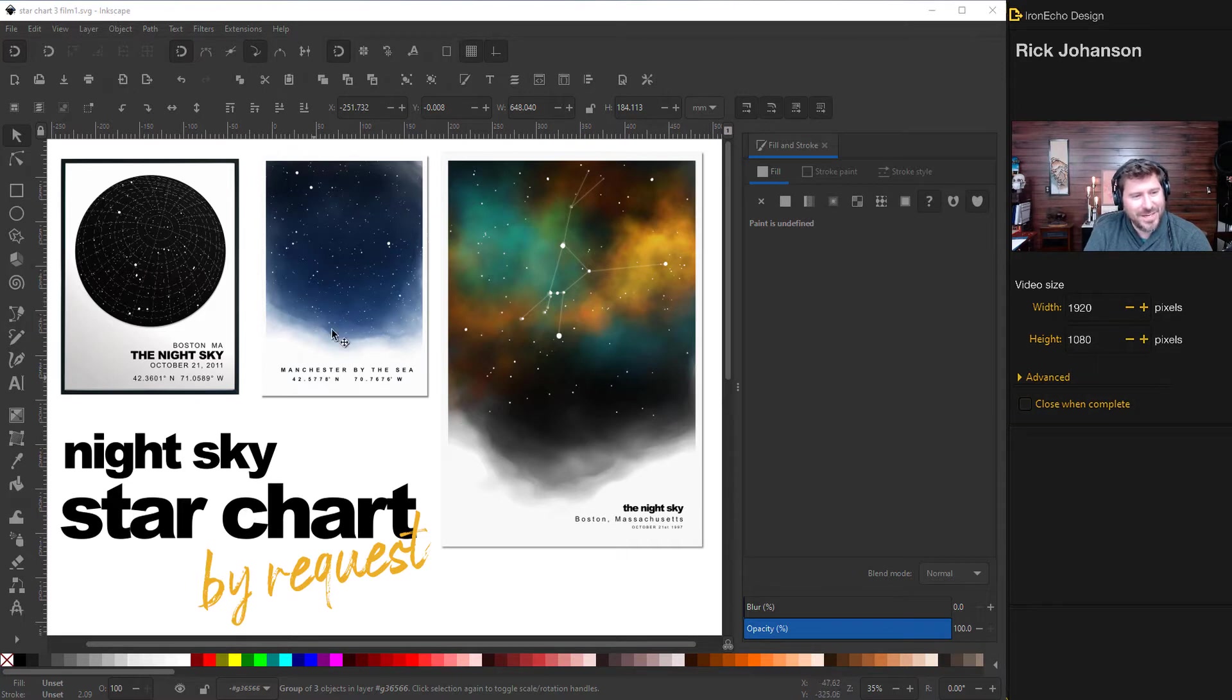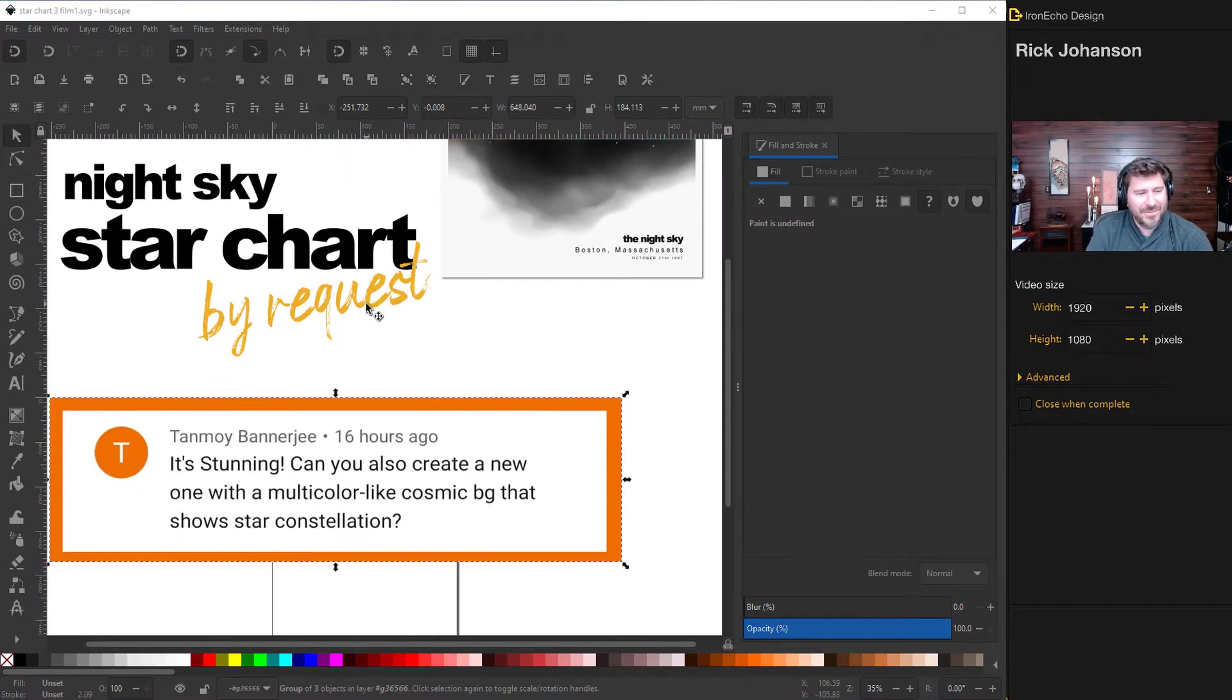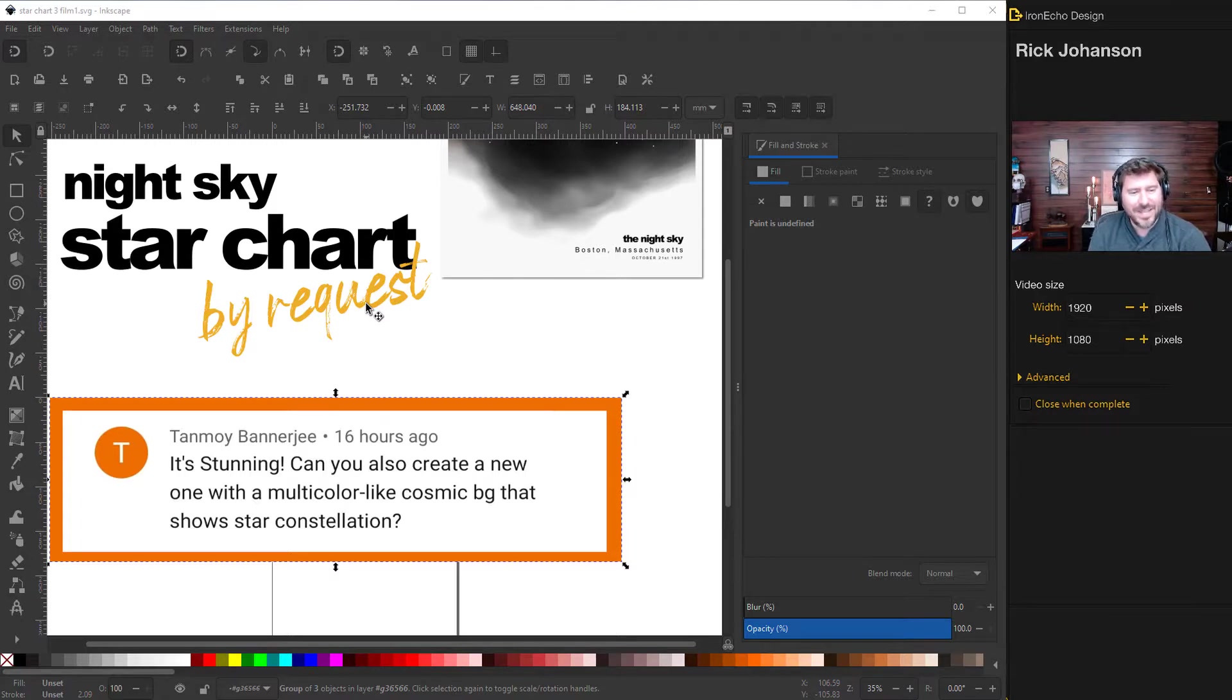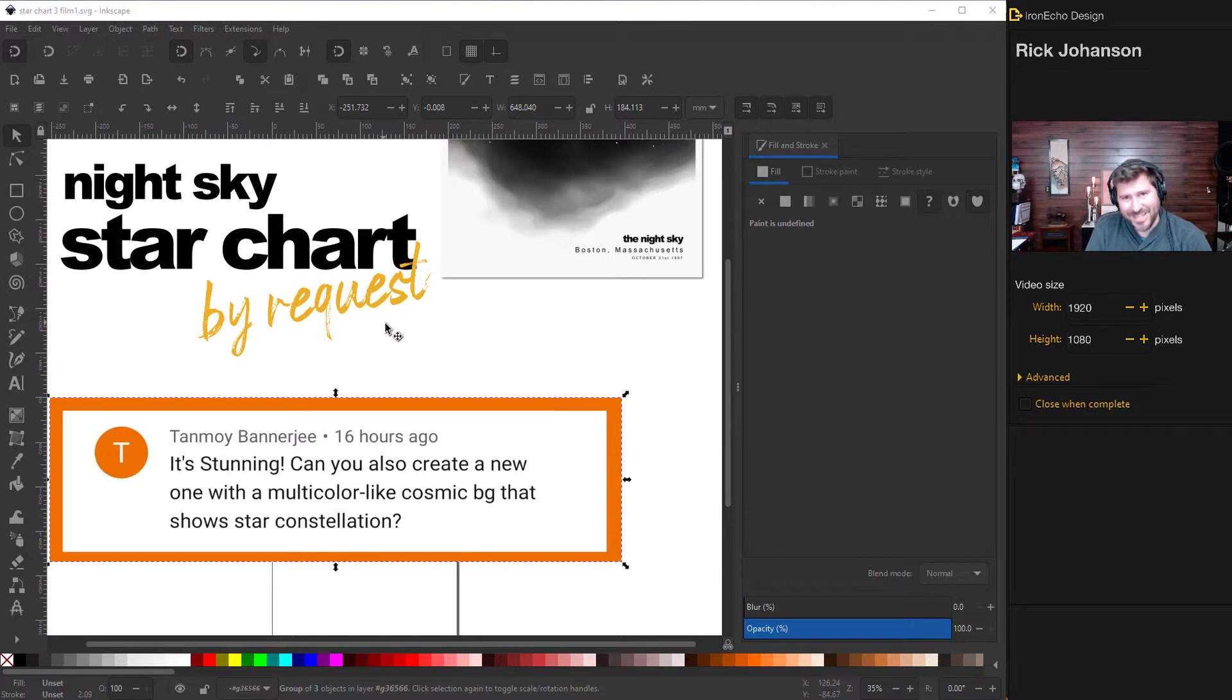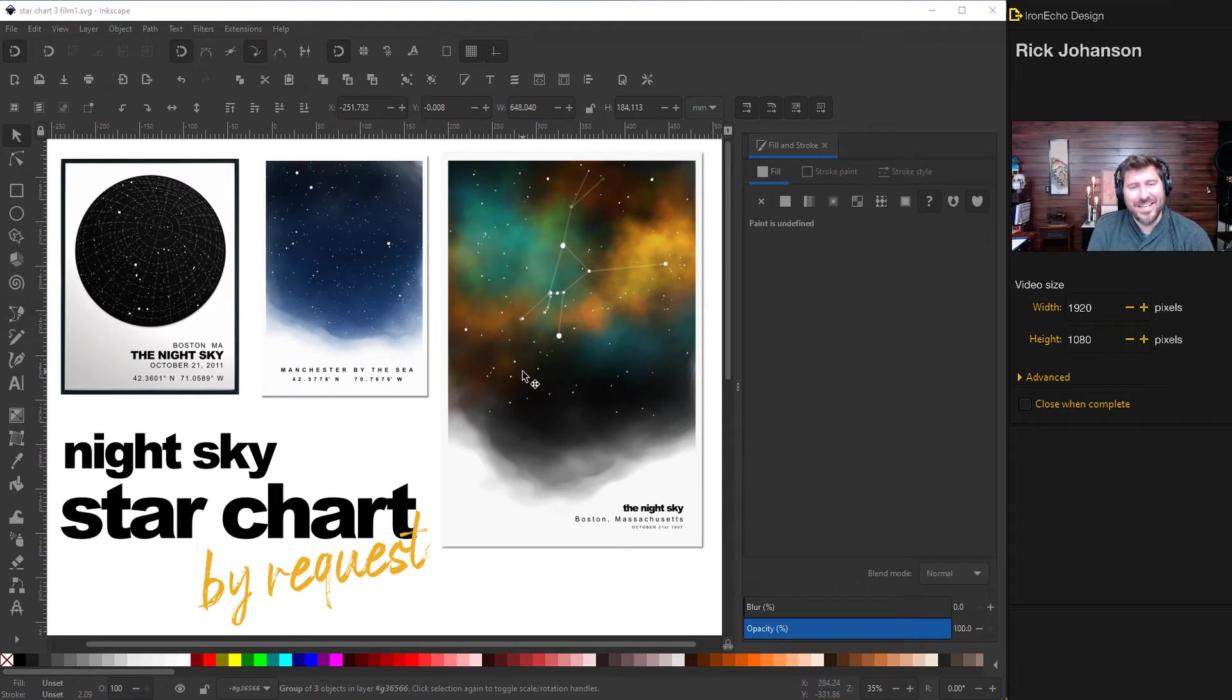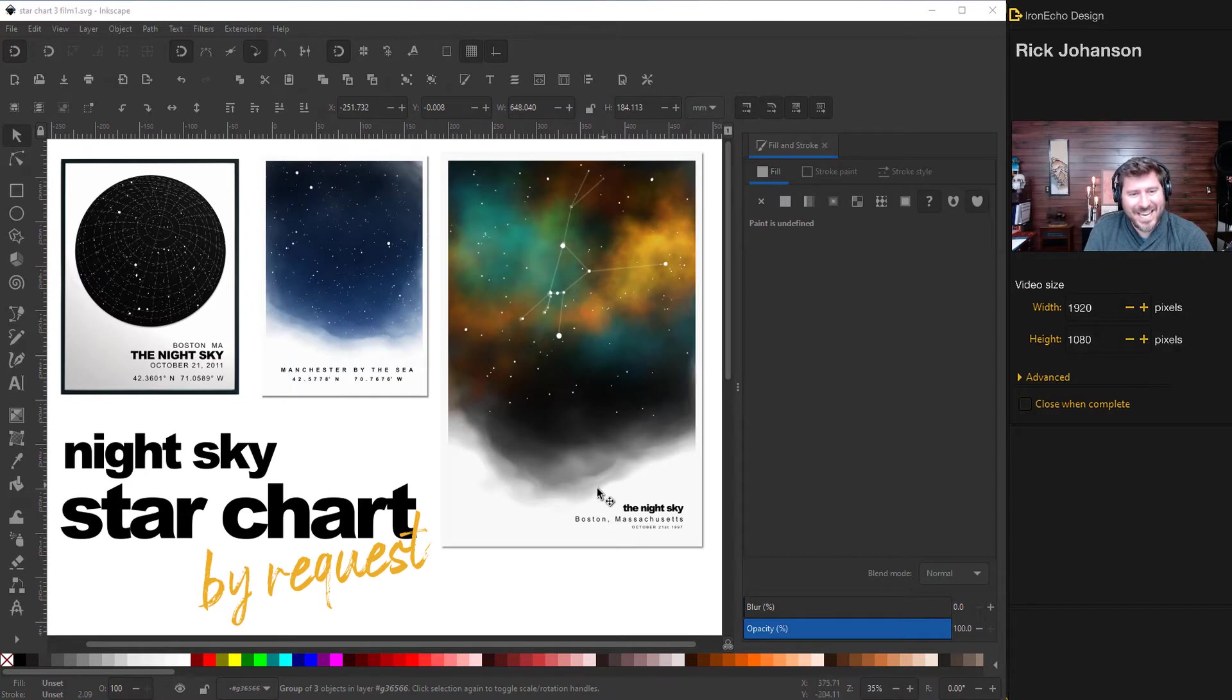This is the first one we did. On this tutorial there was a comment from Tanmoy who says it's stunning. Can you also create a new one with a multicolor cosmic background that shows star constellation? So first of all thanks and yes I think that's a great idea. These are fun, they're easy and I love showing you how to do them.